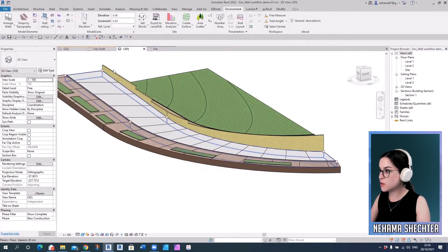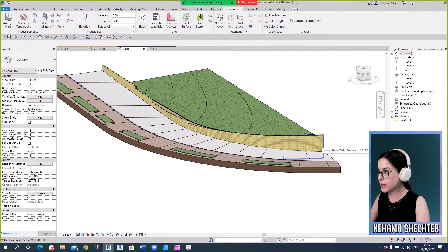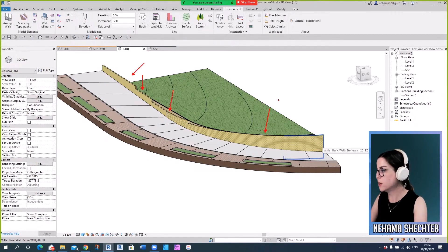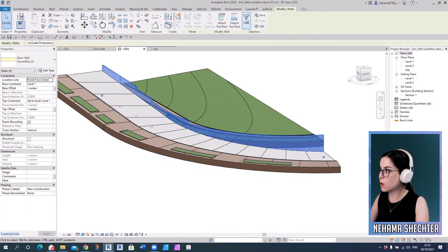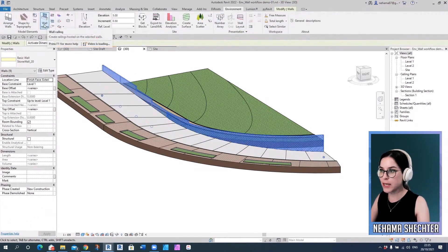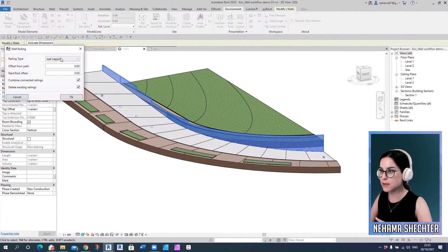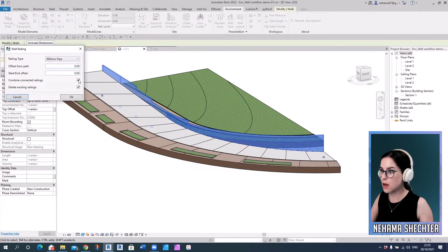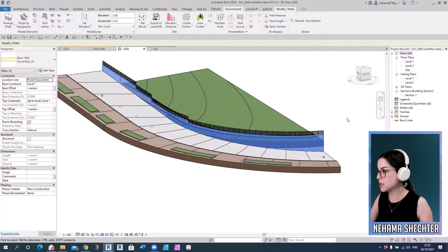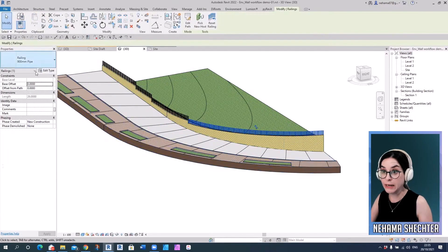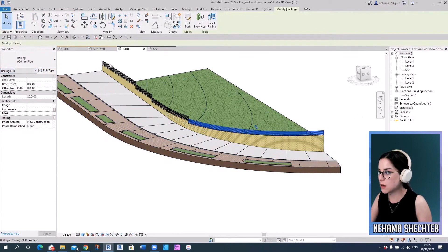And then to streamline the entire process, if you would have to place railings, again, you would have to just place them one by one on each segment of the wall. So we have a wall railing tool that just allows you to place railings all at once on the wall. You can assign it a start and end offset and path offset. And again, that's a regular railing in Revit. It's just placed automatically.